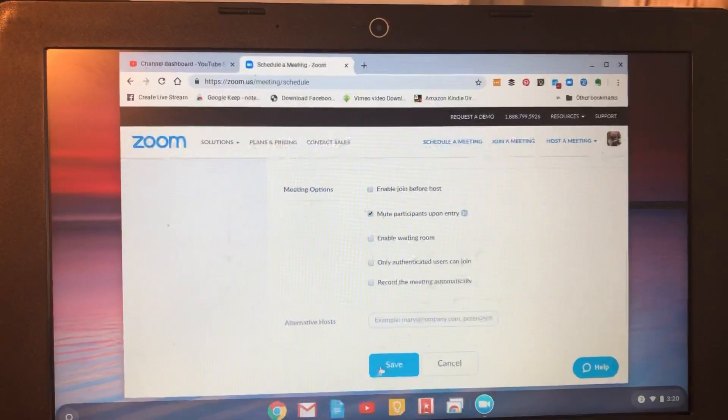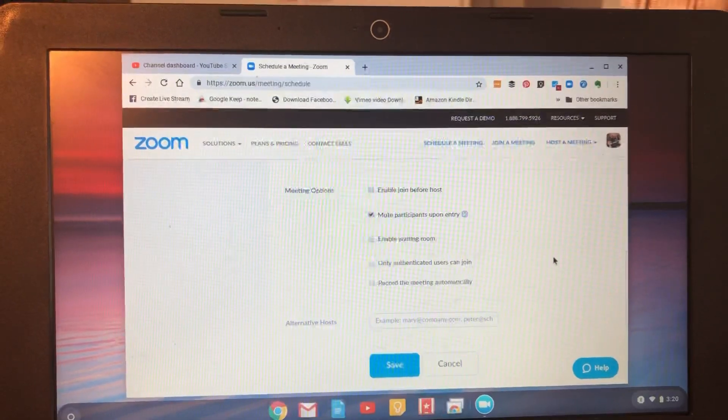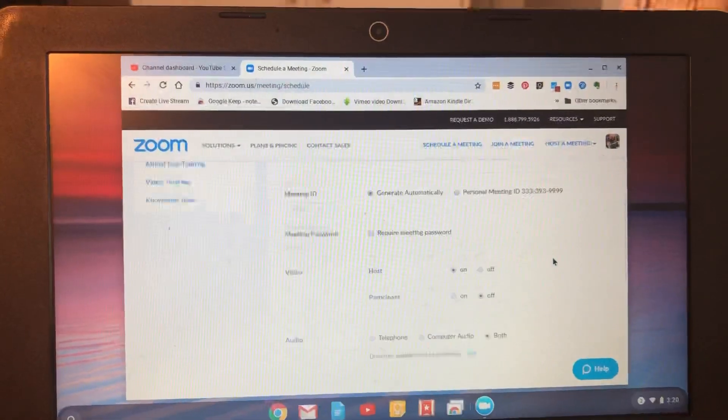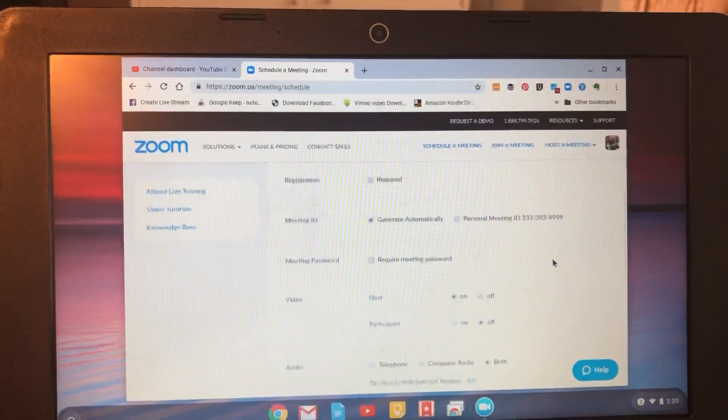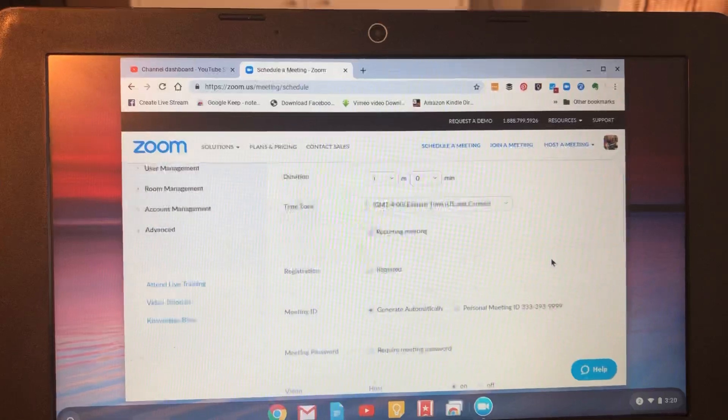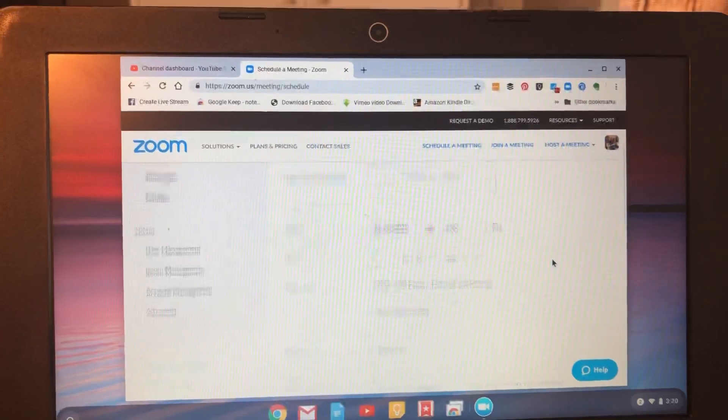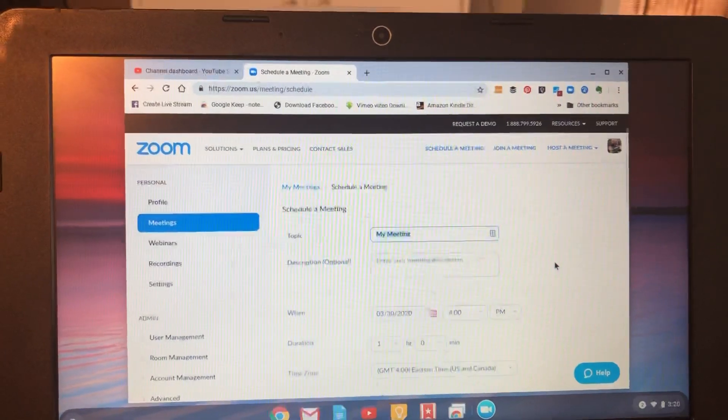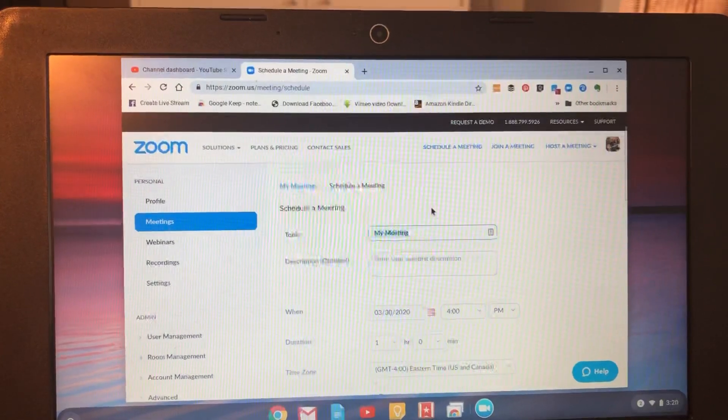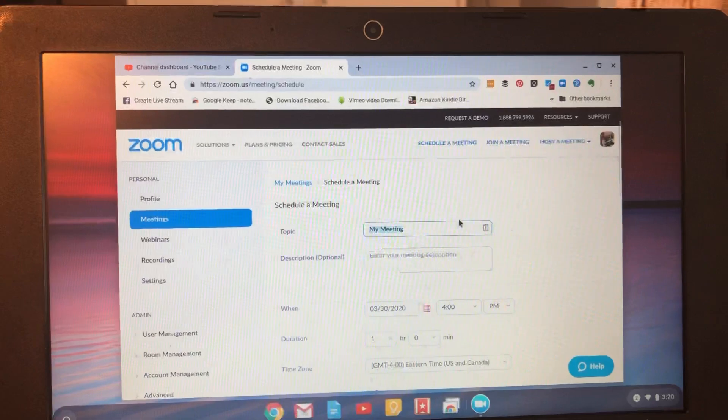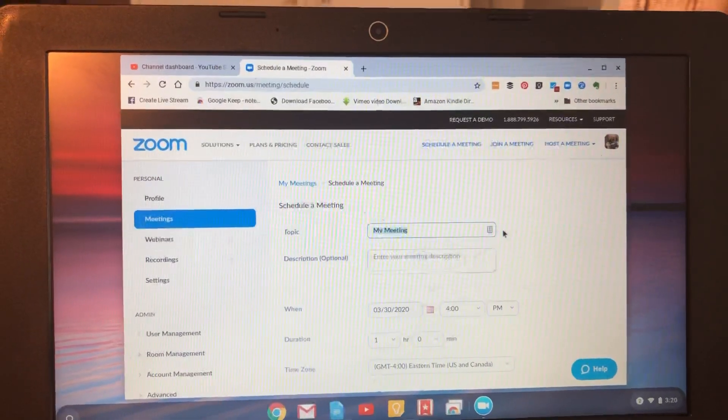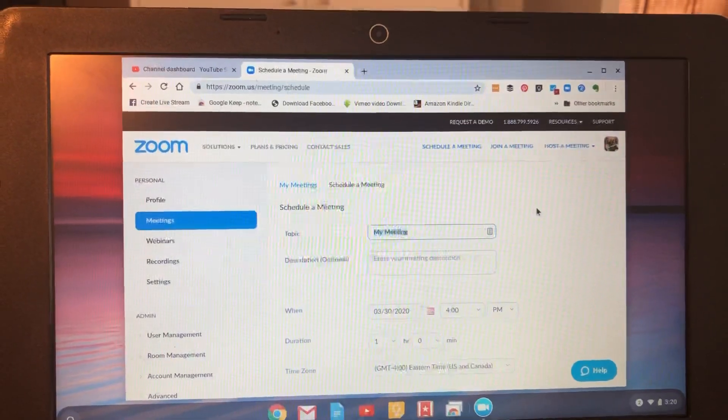So you then click save, and it'll send out that invite. So it's really easy. Just go in here and do it. This is the best way to schedule a meeting from a Chromebook, and then you can add it to your calendar after.